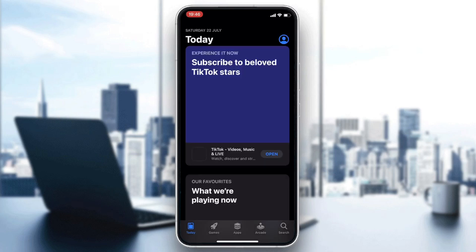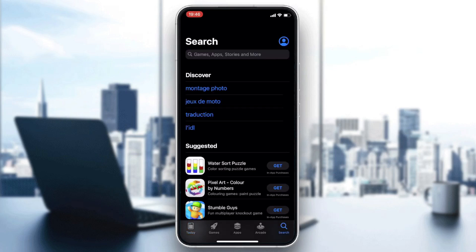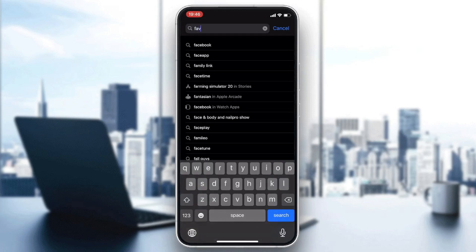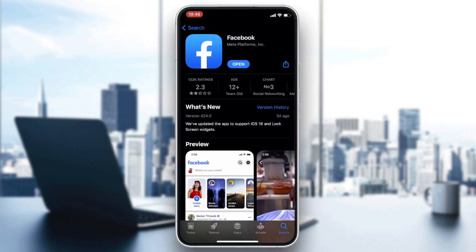Then we need to go to search. In the search bar, you will need to search for Facebook. We will find it here and now we need to have this application.